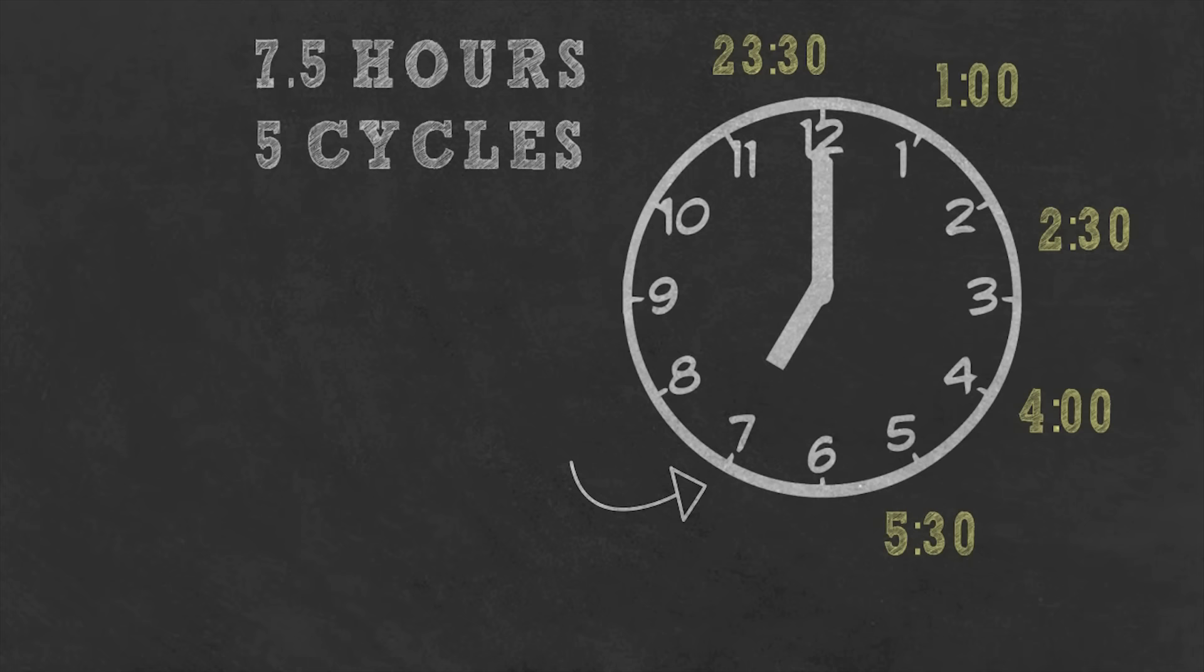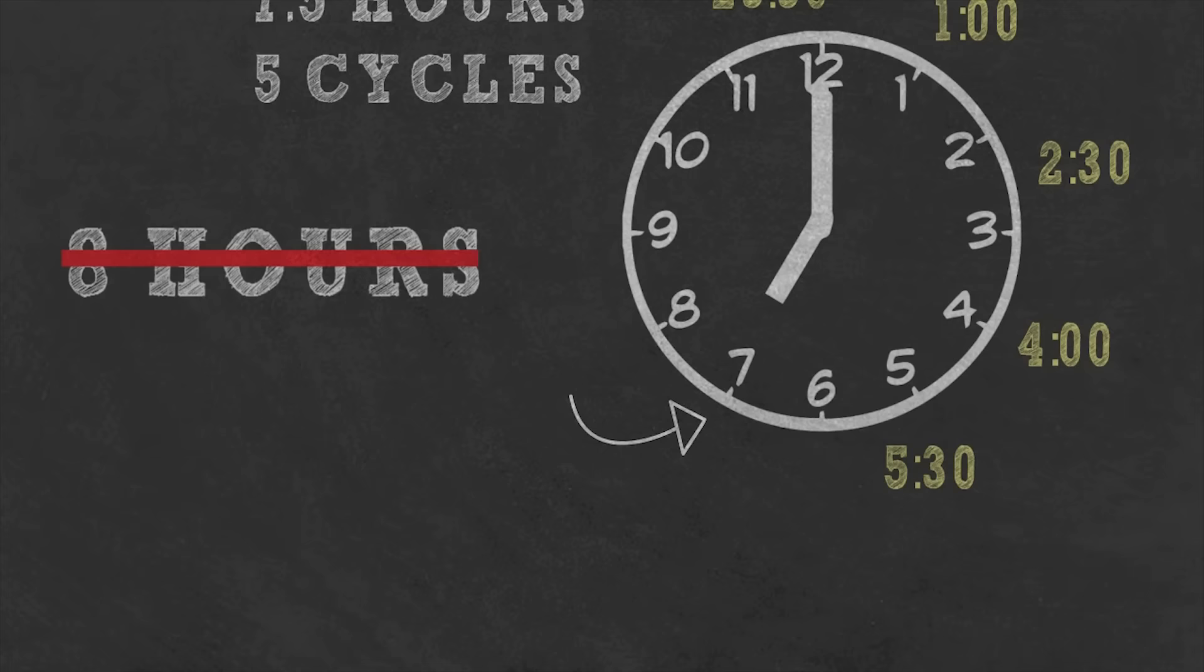And also the common belief that we should sleep for 8 hours per night is actually wrong, because it does not align with our sleep cycles.